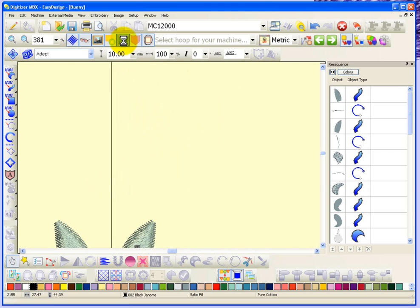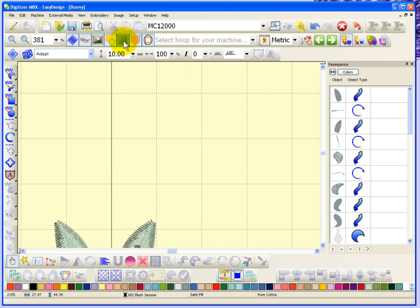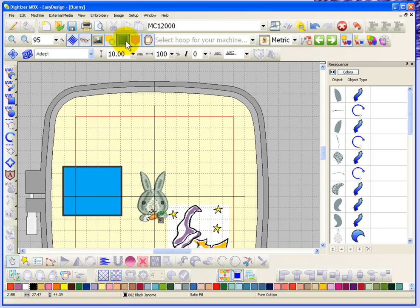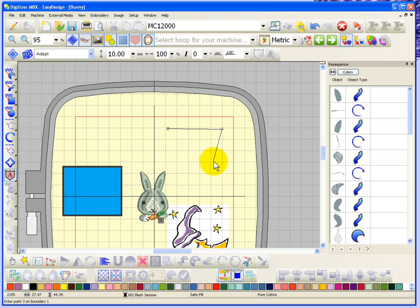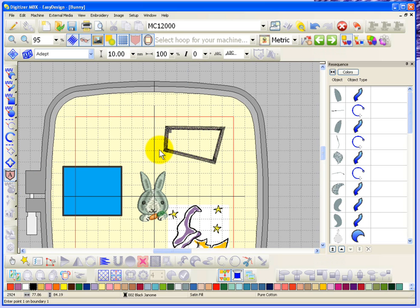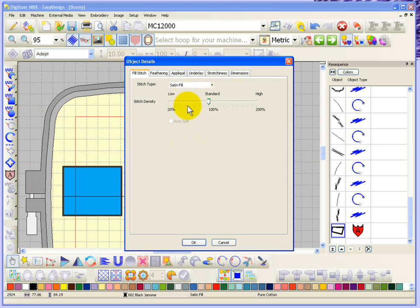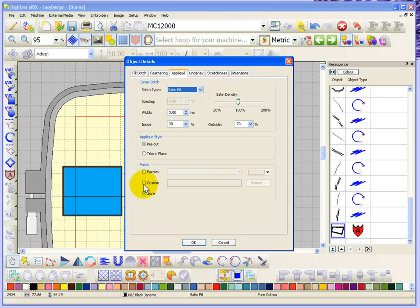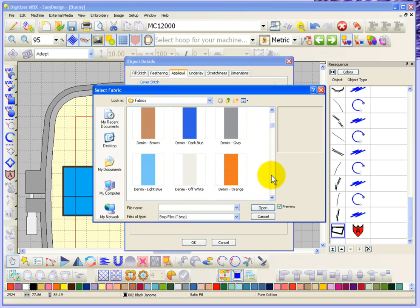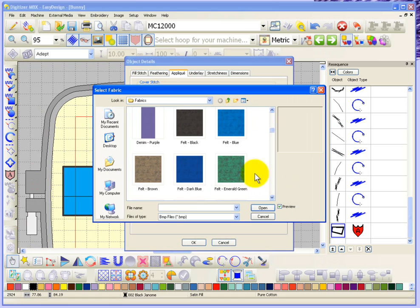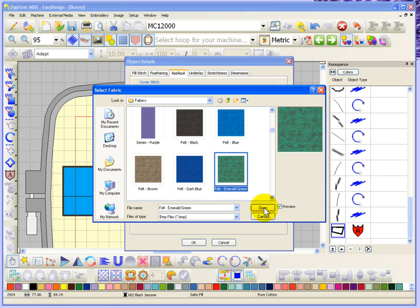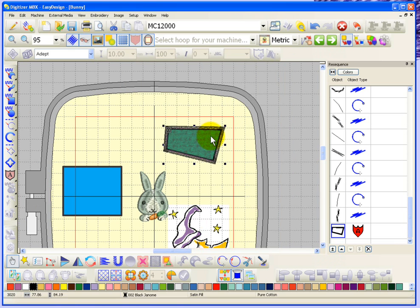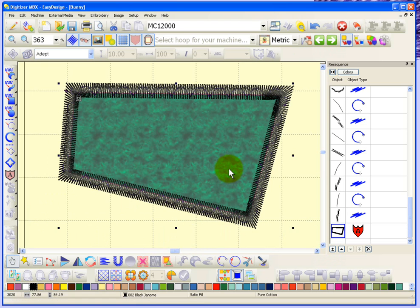Now the next one is called display applique fabric. Maybe what I could do is just quickly digitize a small piece of applique shape, and then I will select that applique and choose to have fabric displayed. I'm going to choose a custom piece of fabric. You can browse through different types of fabric that are pre-available that came with the software. When I say okay, now you can see that the applique fabric is being shown within the object that I created.